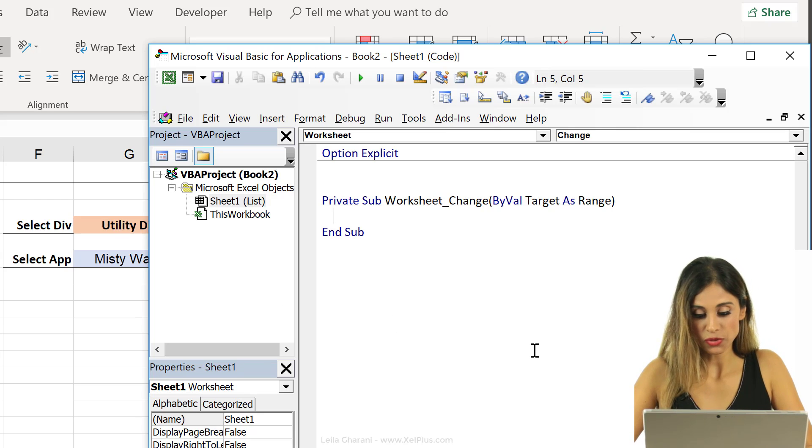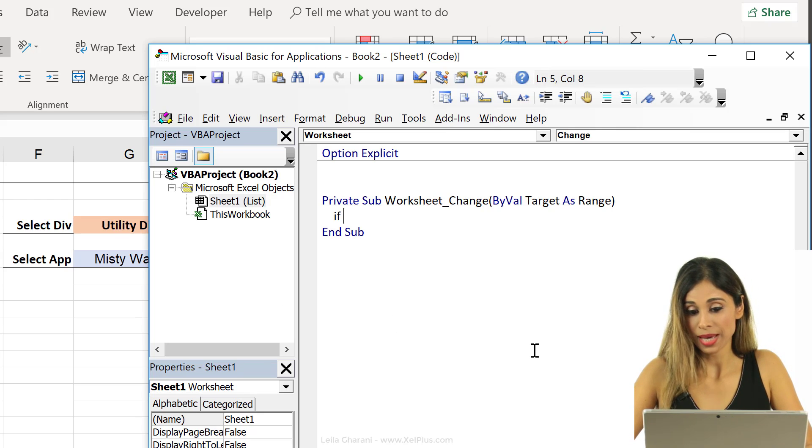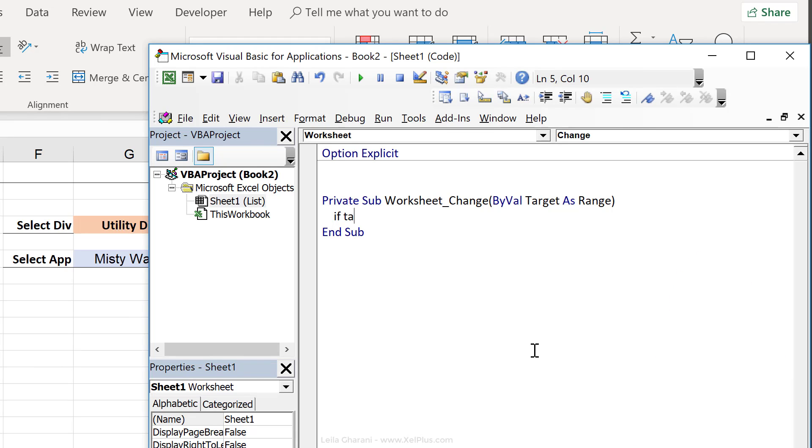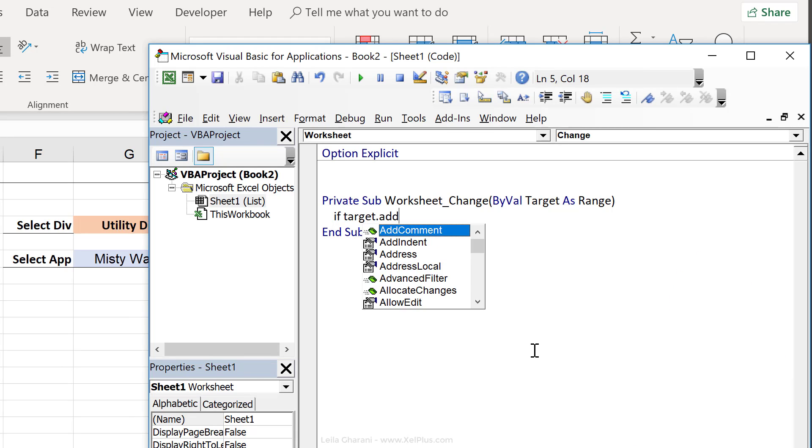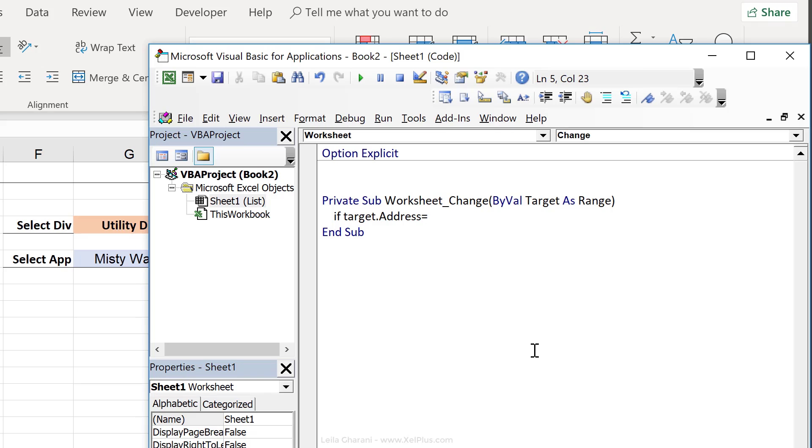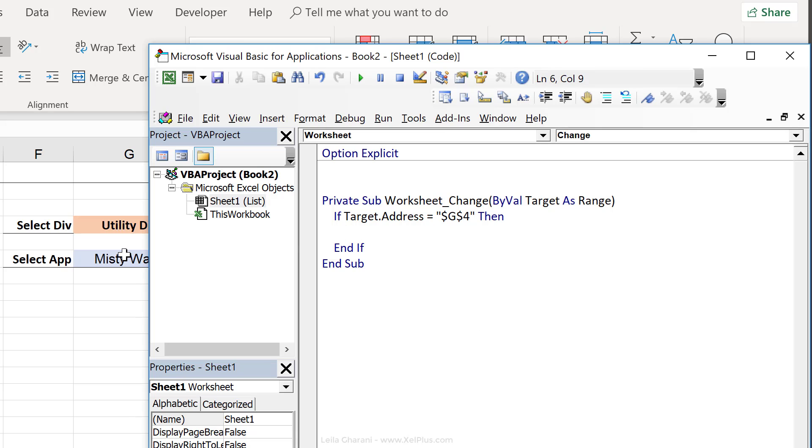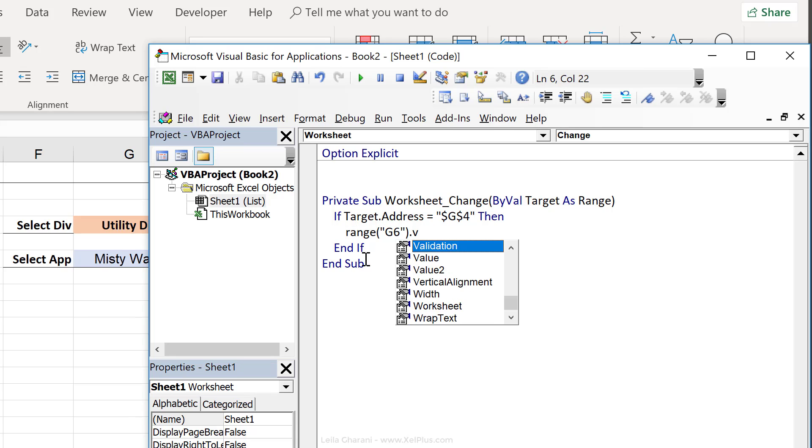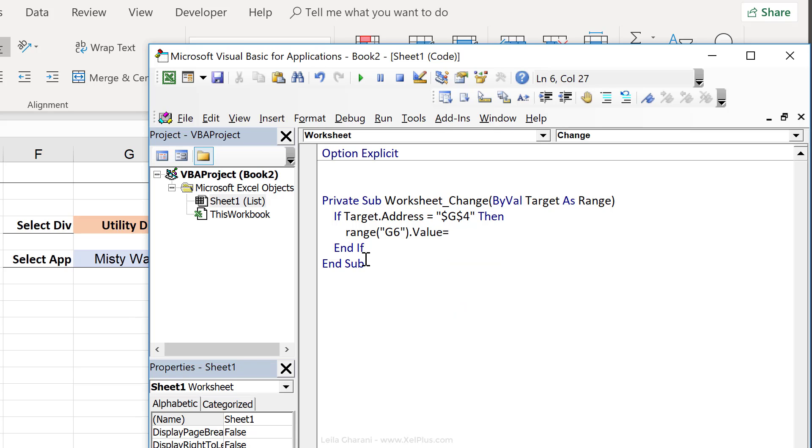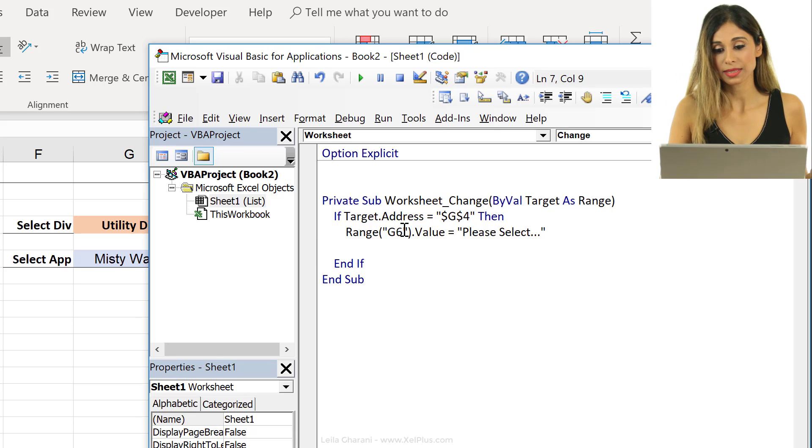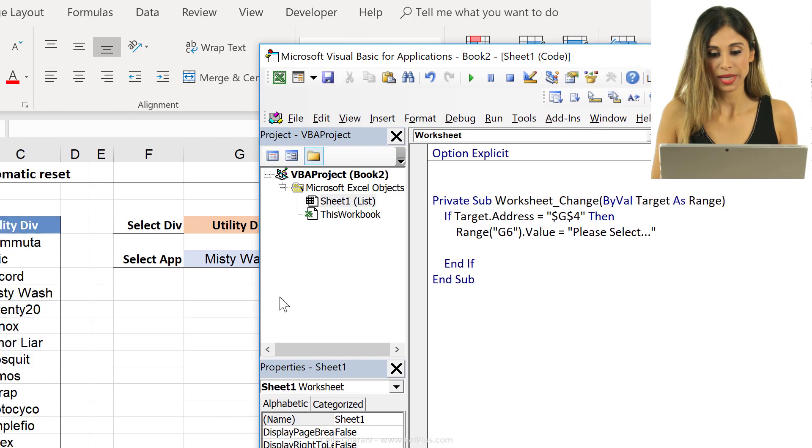So I'm going to restrict it to that by using an if. I'm going to check if the address of target, so that's the cell, that's the active cell. If its address equals, so in this case, it's G4, then let's just close this with endif. If I want to change the value of my dependent list, so that's G6, so let's just do range G6.value equals please select. Okay, let's do some dot, dot, dot. And that's it.